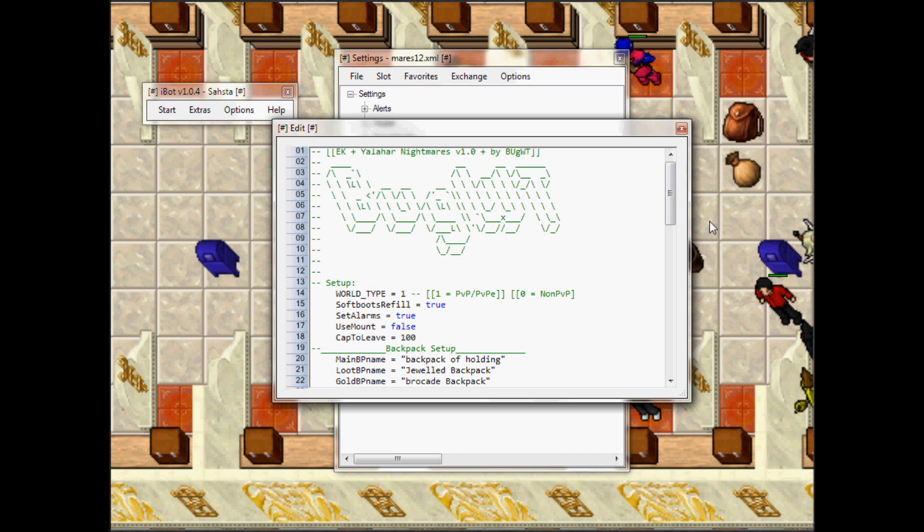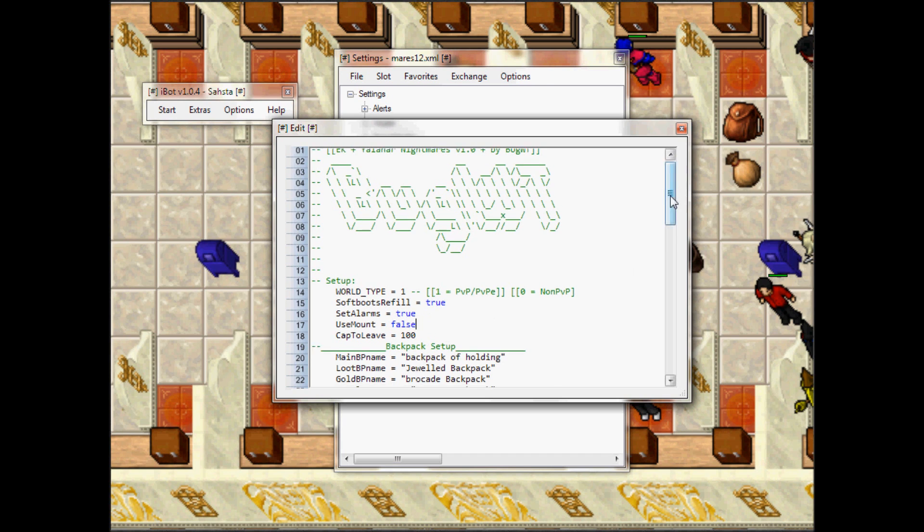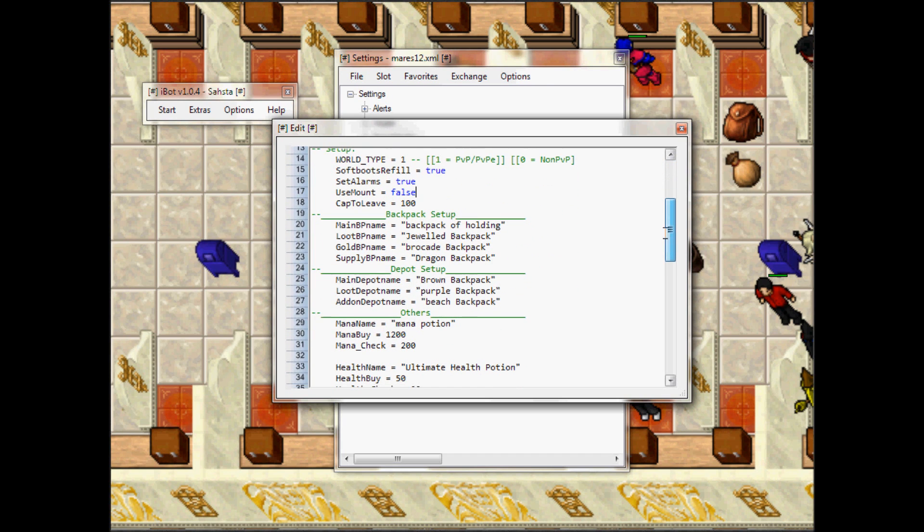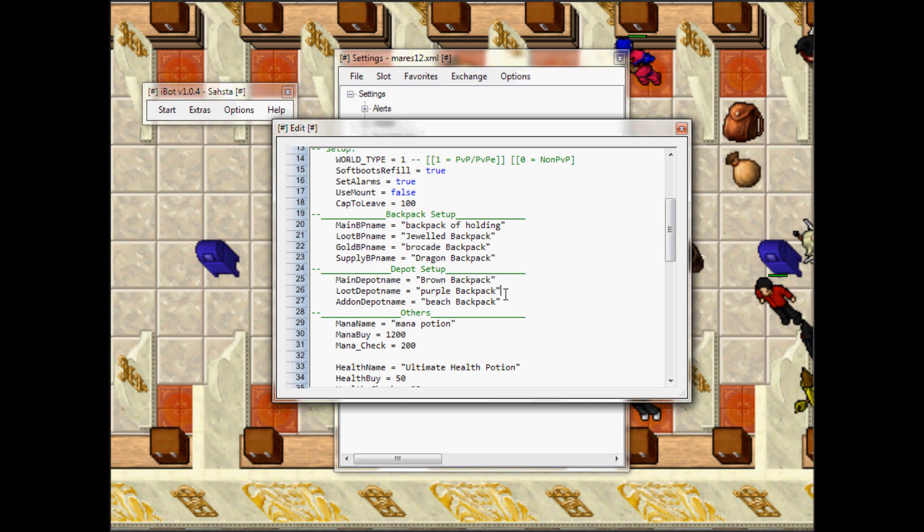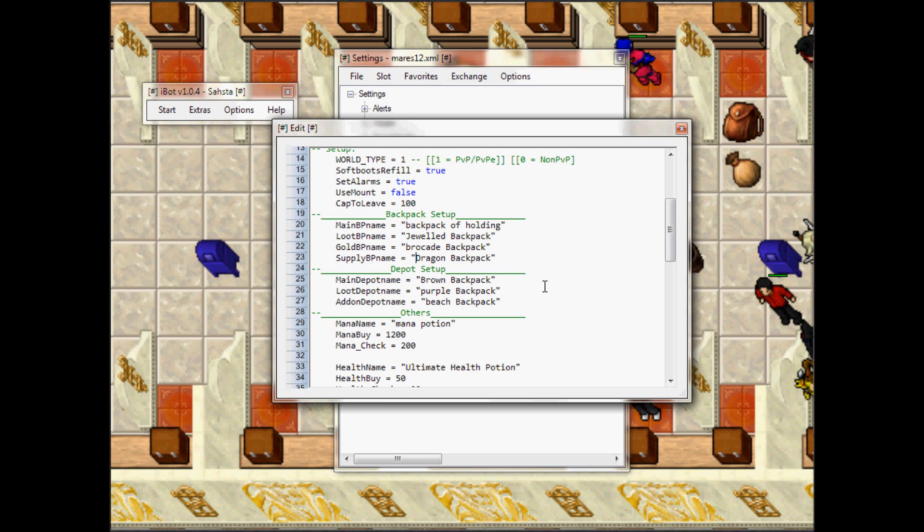Down here you can change the types of backpacks you can use. I already have the correct backpack so I'm not gonna change anything, but you can use whatever type of backpack. It doesn't matter.